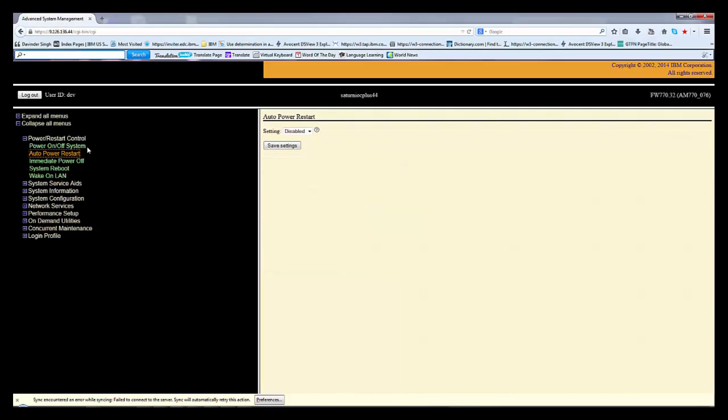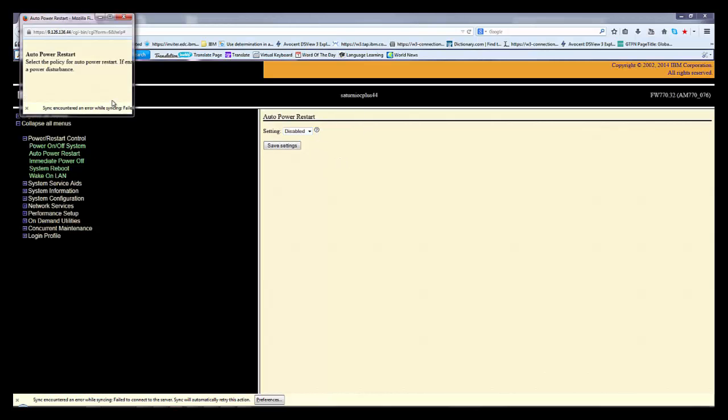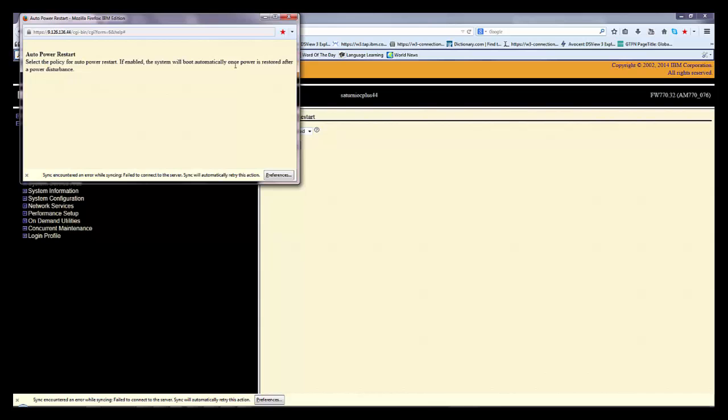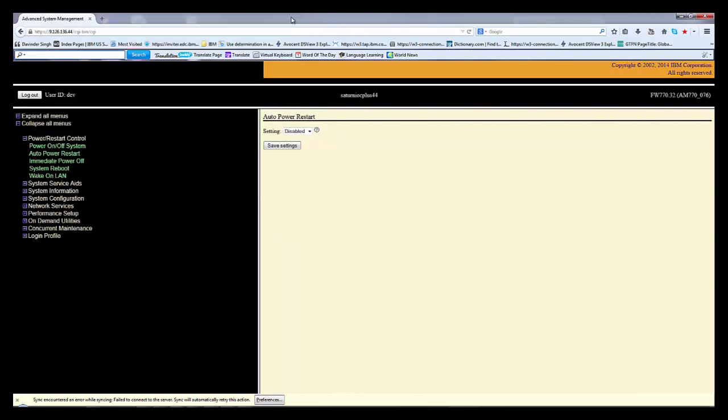Auto power restart: do I want to enable or disable auto power restart? Mostly I want to disable. If you want more information about this, if enabled, the system automatically restarts once power is restored after a power disturbance. Most systems do not restart if any power failure happens, they stay there. But if I enable this, if any power disturbance happens it will automatically restart.